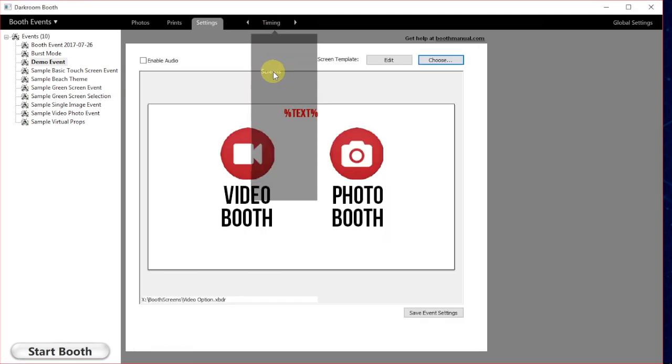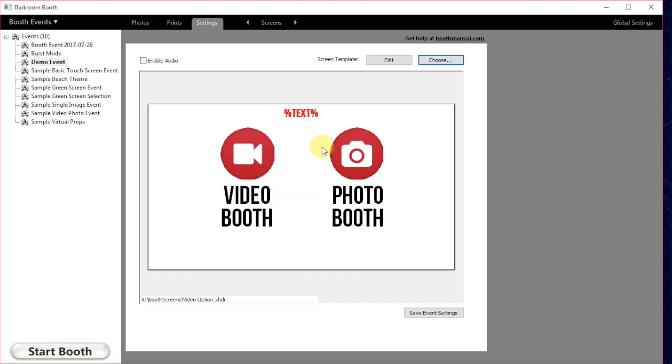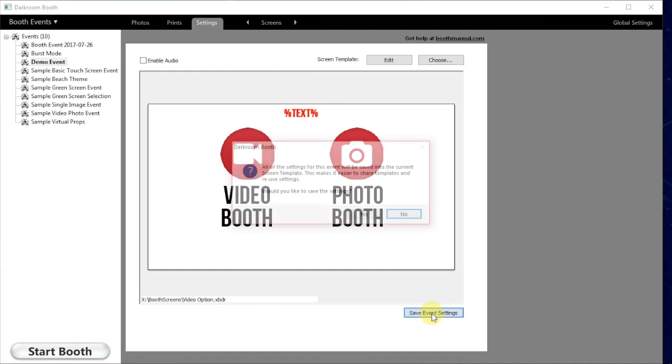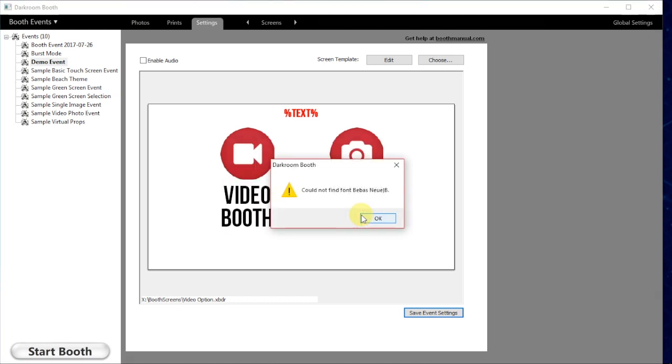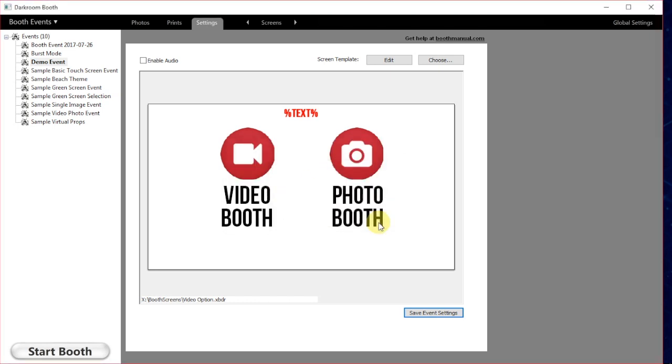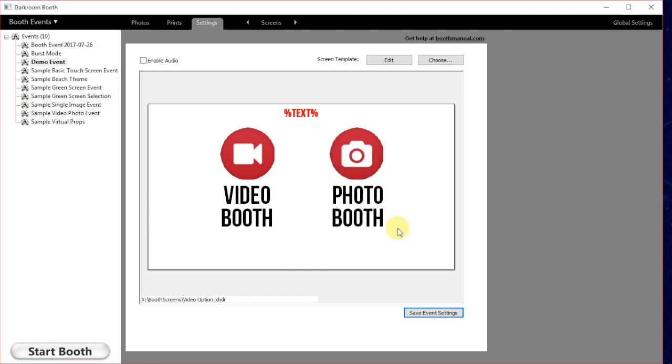We'll go back to the main screen and click in the bottom right hand corner, click save event settings. It's going to prompt us with this dialog. Say yes and now the settings are saved.